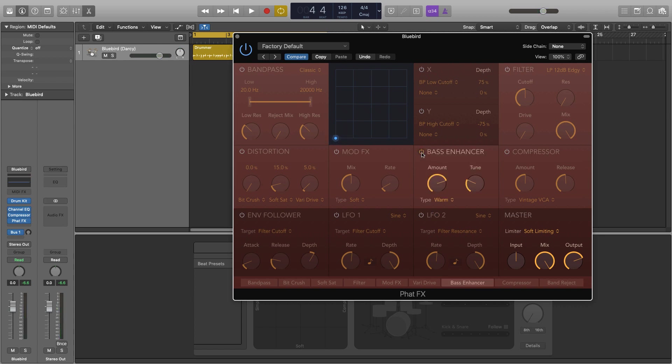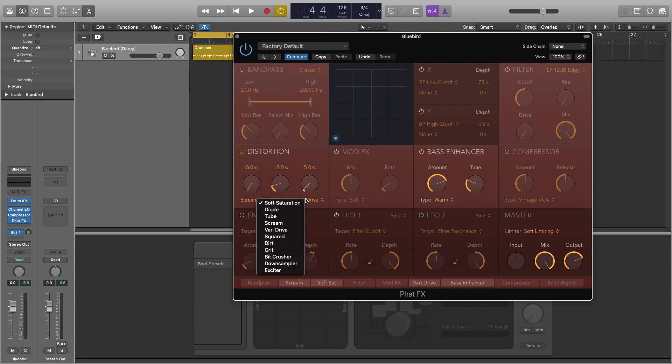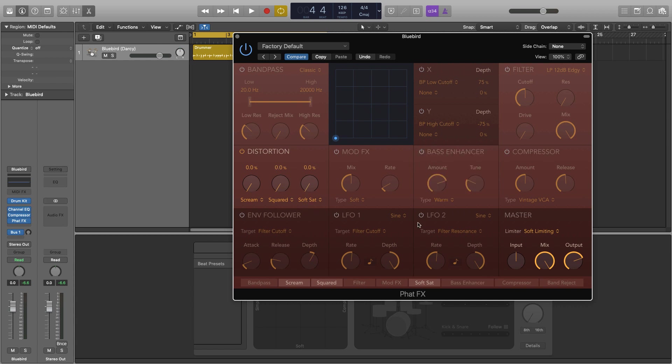And now we're going to have a look at the distortions. Turn that on and as I said we have lots of different distortions here. We have 11 different ones, everything from soft saturation to bit crushers and down sampling. Now for this example I'm going to use scream, square and then a soft saturation. I'm just going to isolate all of these so we can hear them in context. I'll turn the bass enhancer off as well and just listen to them on their own.